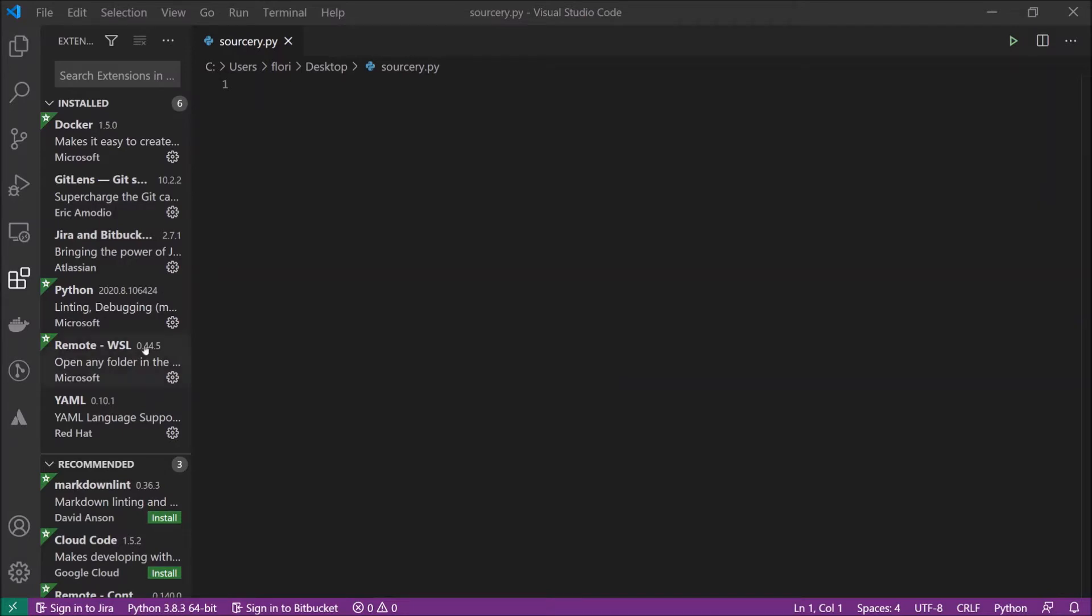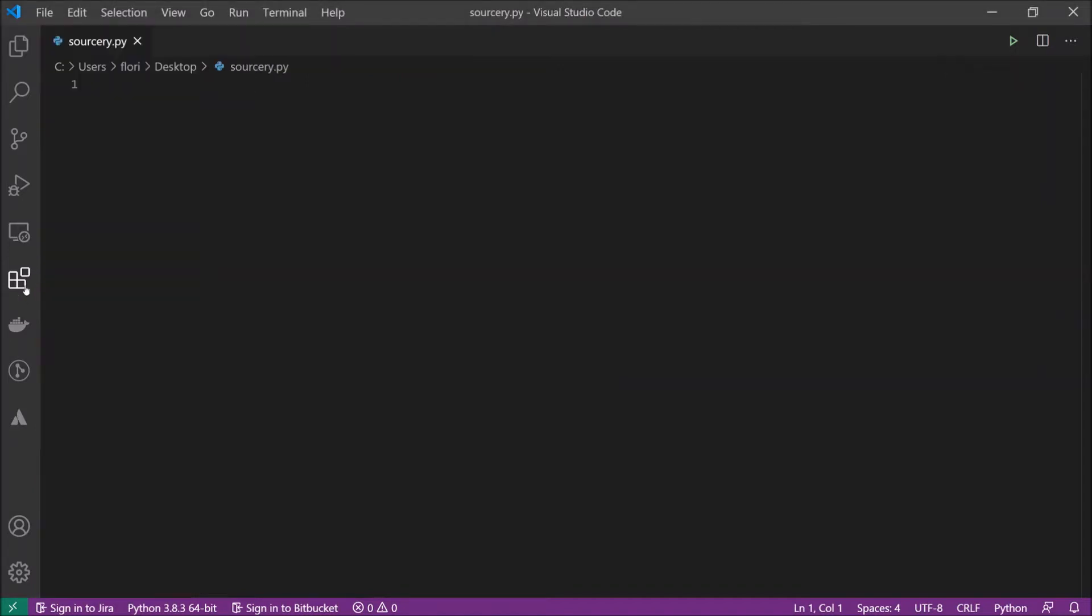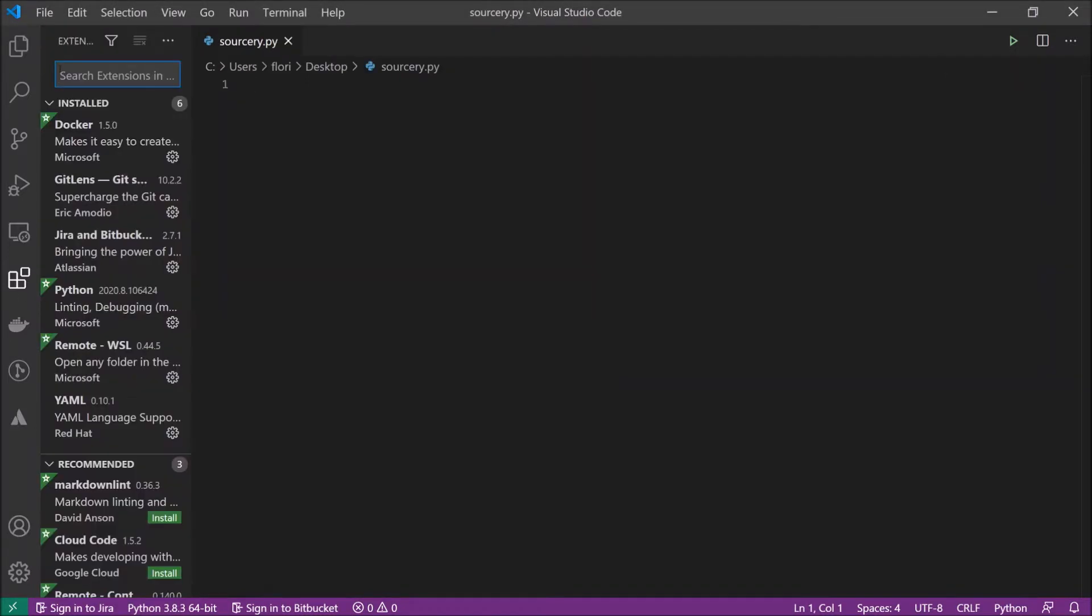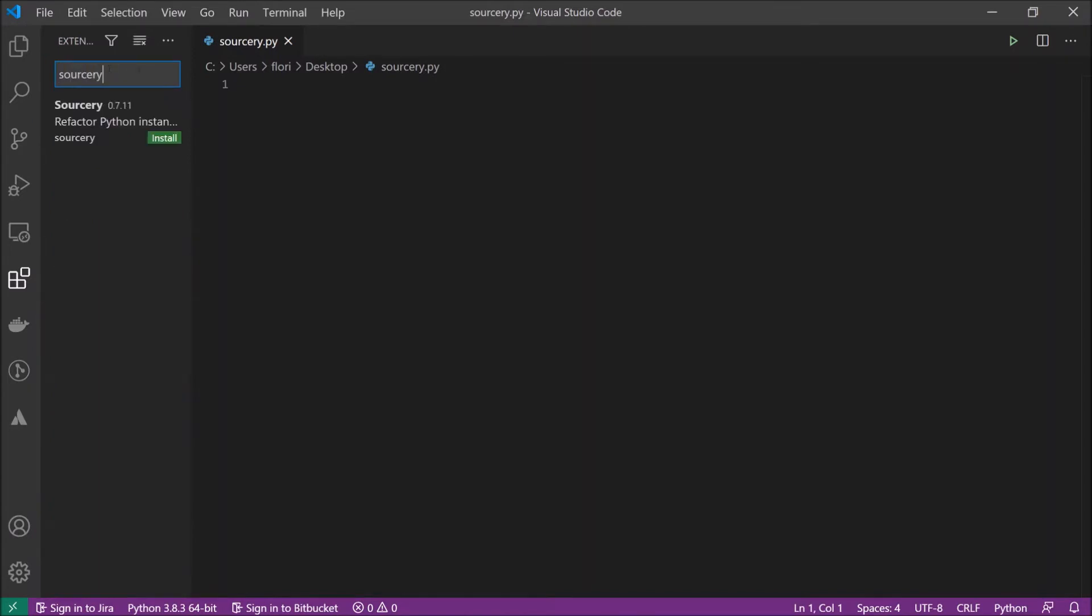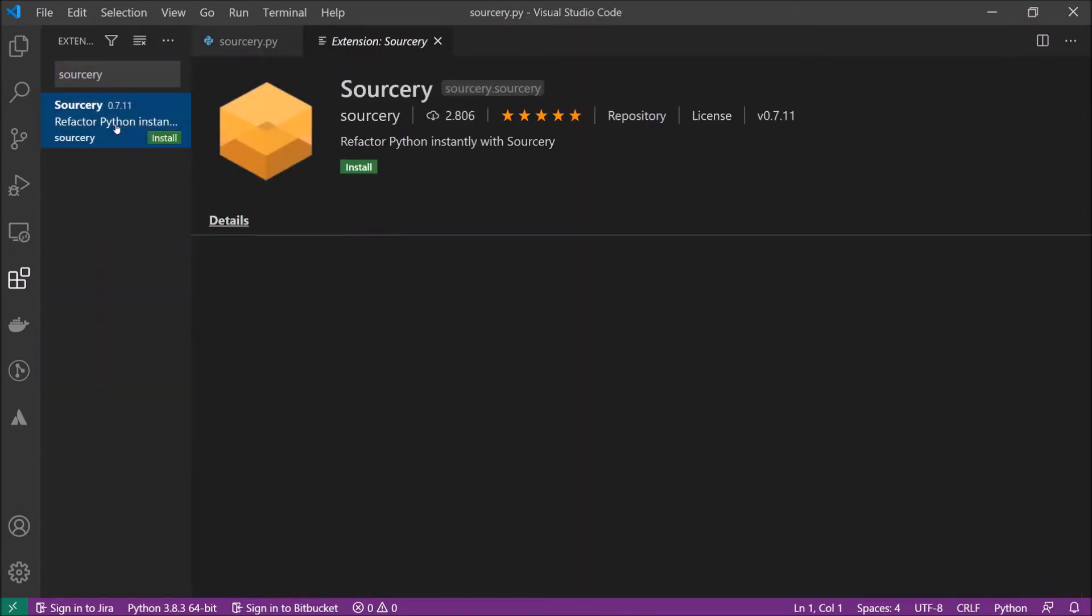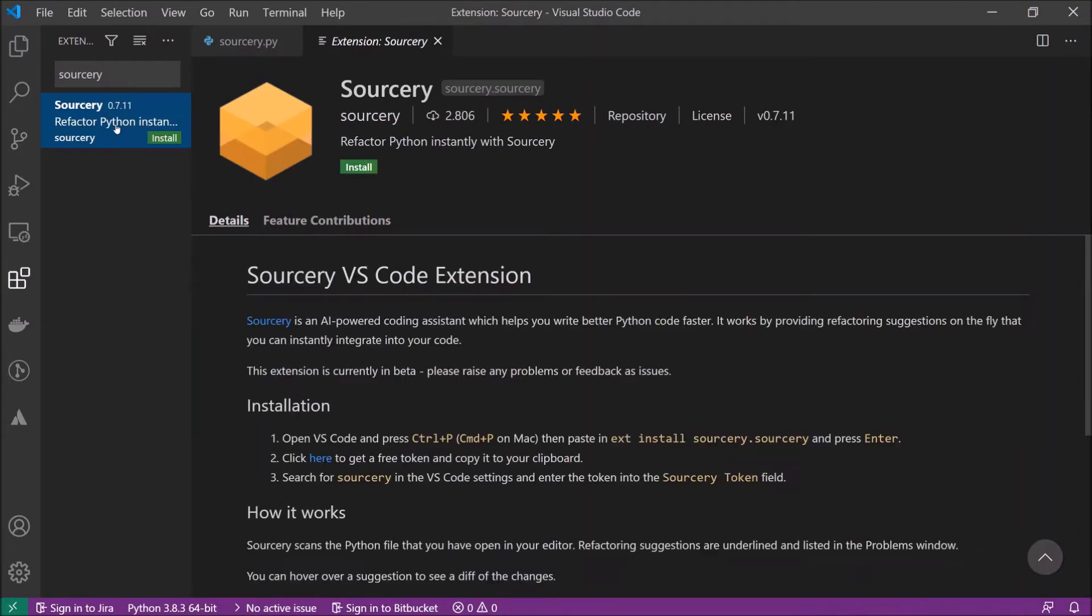Let's start by going into our extensions tab in Visual Studio Code and just search for Sorcery. Here we have it.